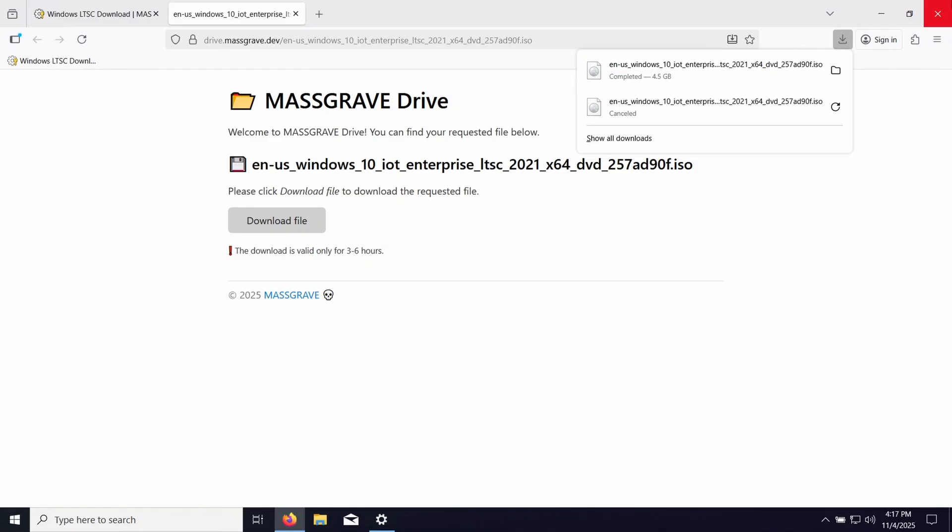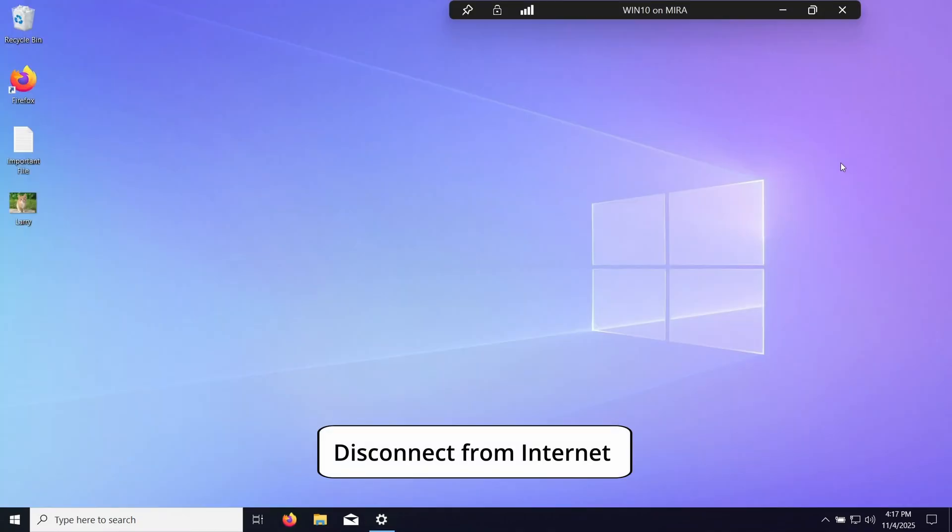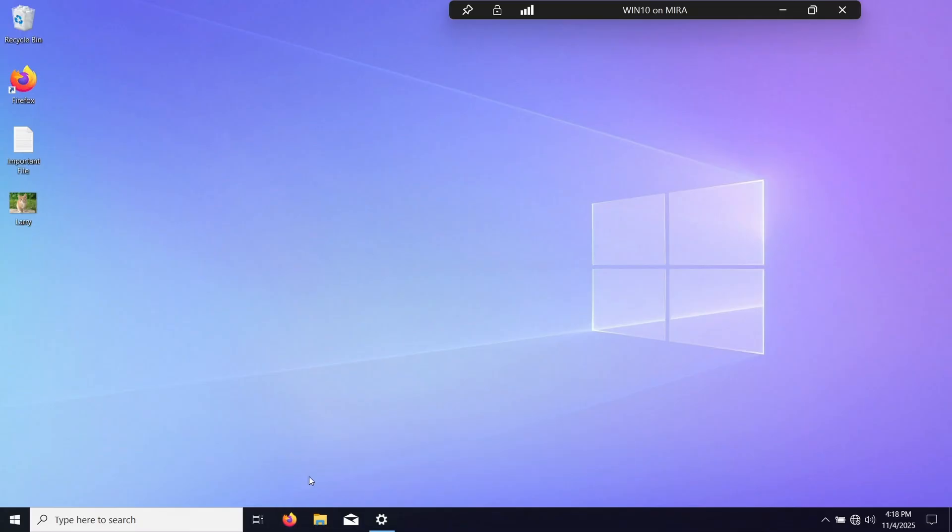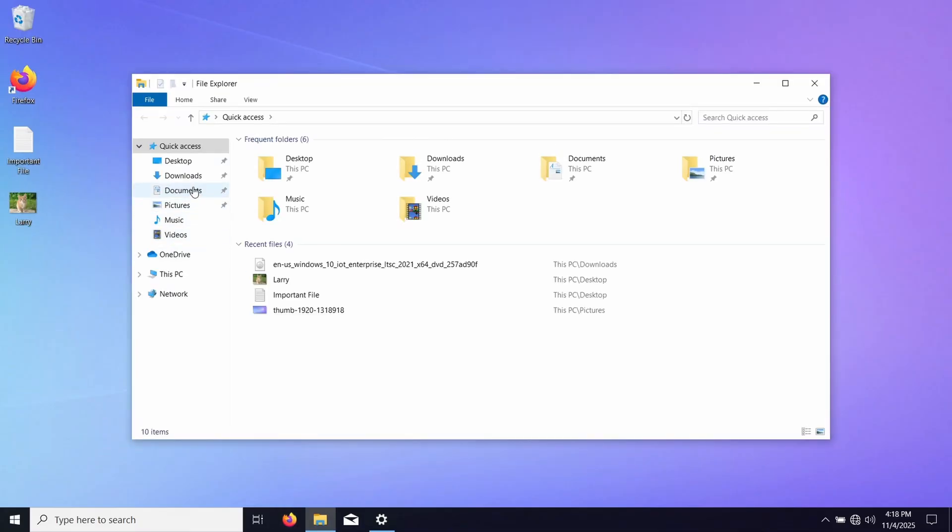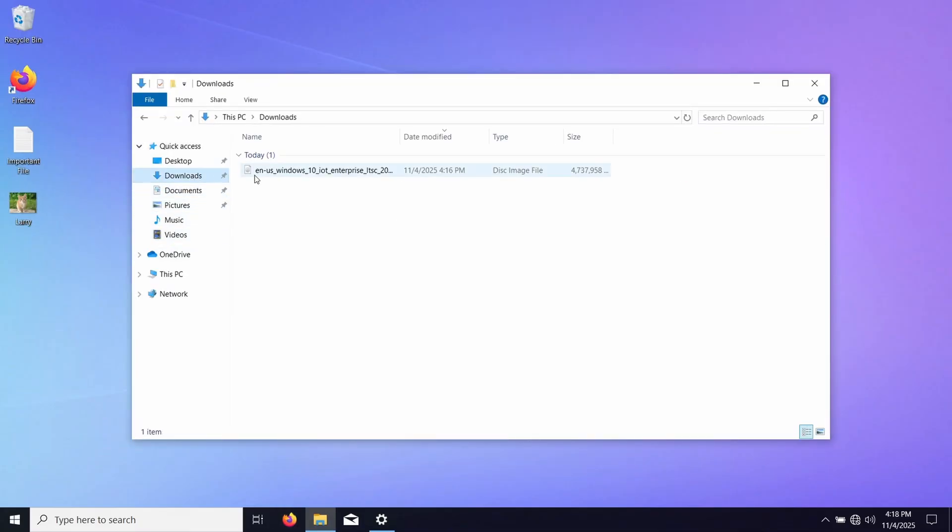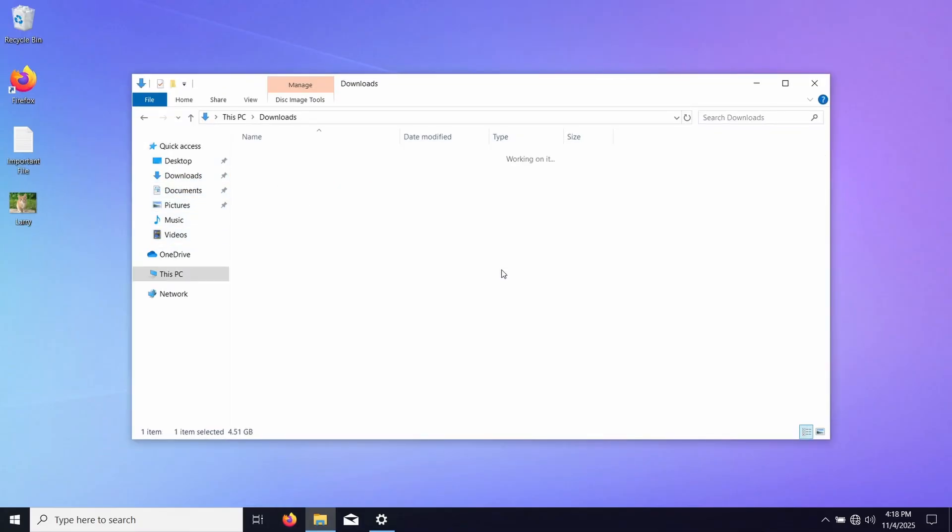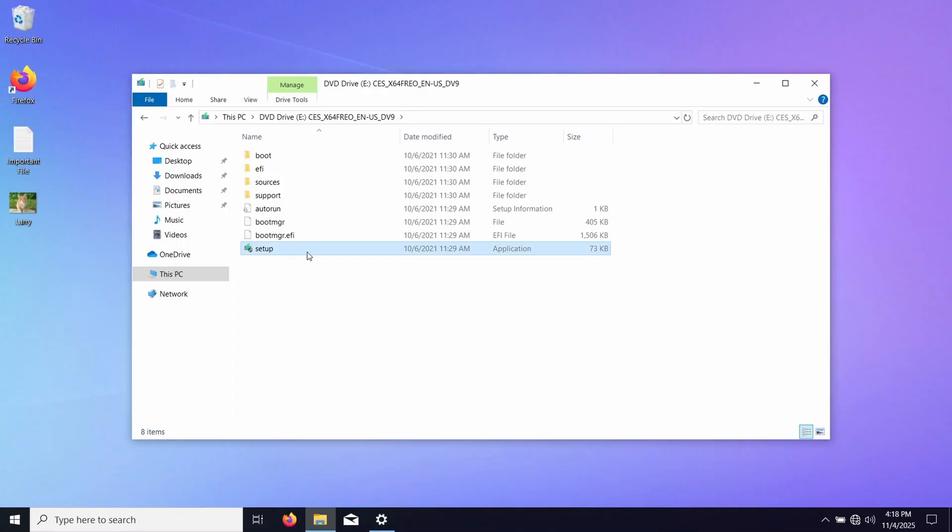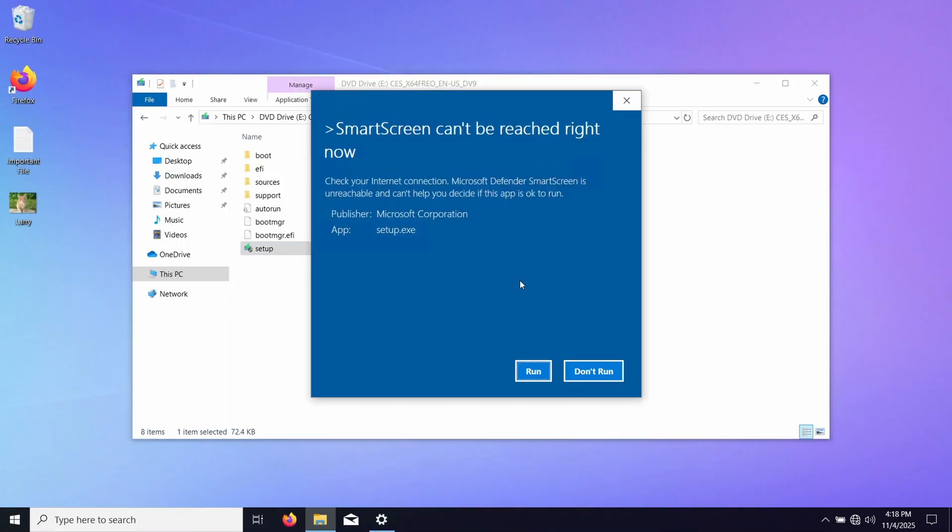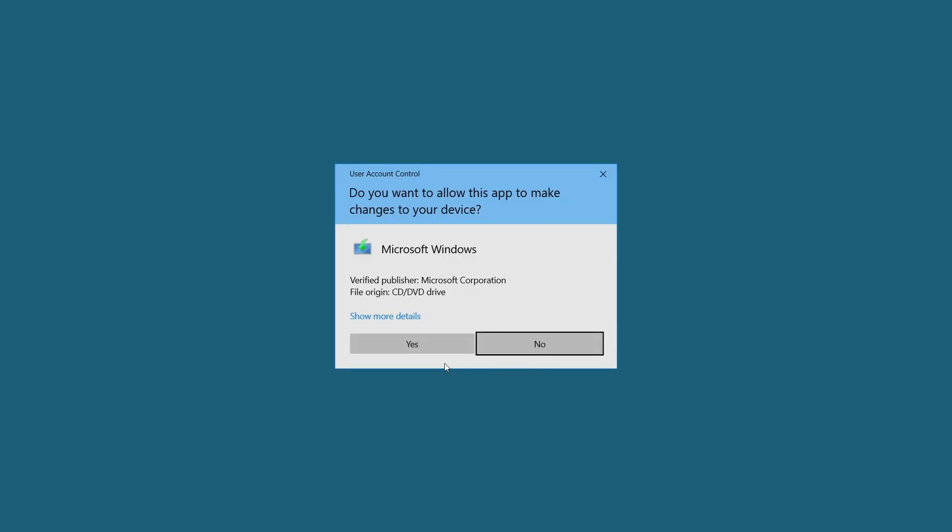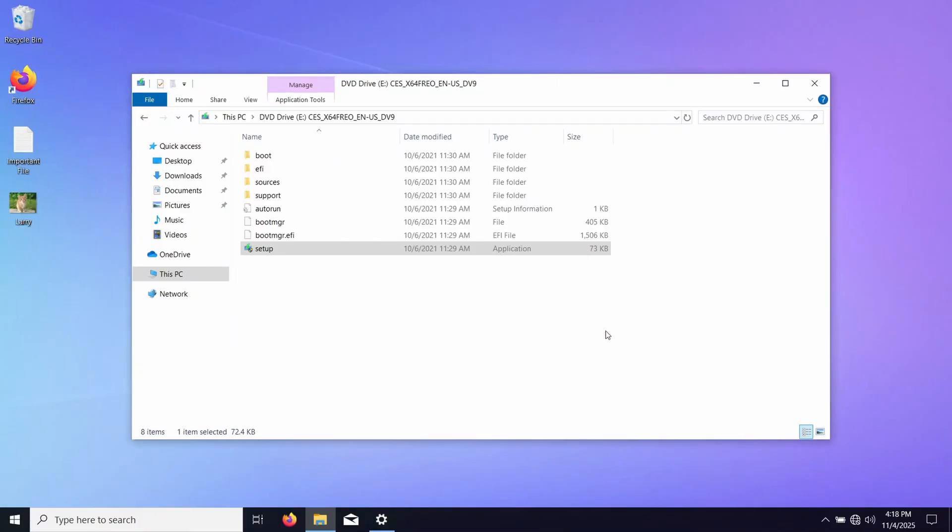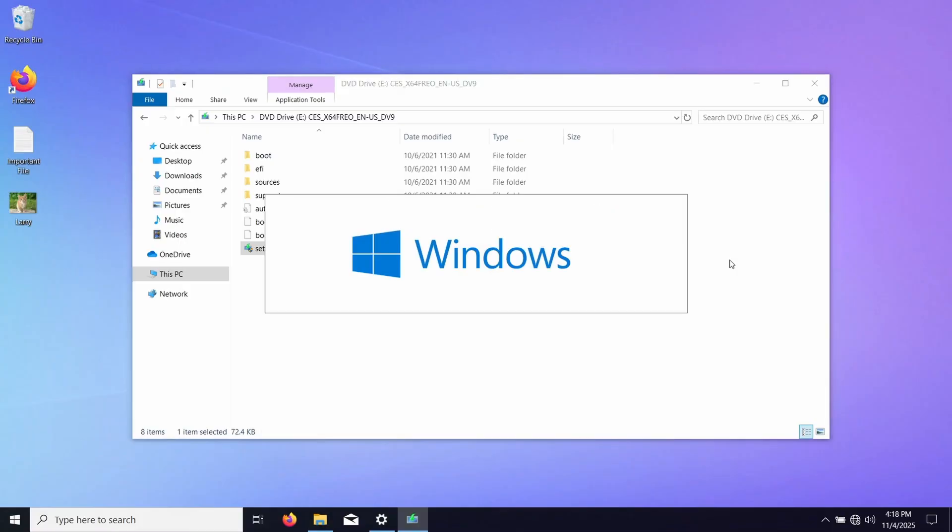So now that the file is downloaded, we can turn off the internet. Then we can go into the downloads where we downloaded the file, we can double click it, open, and run the setup.